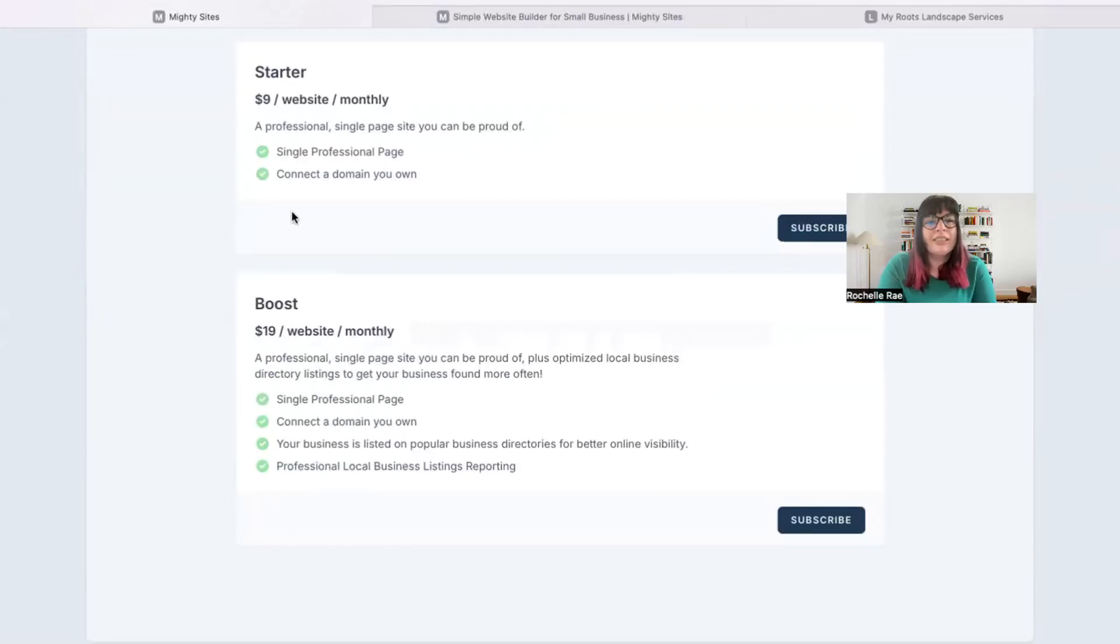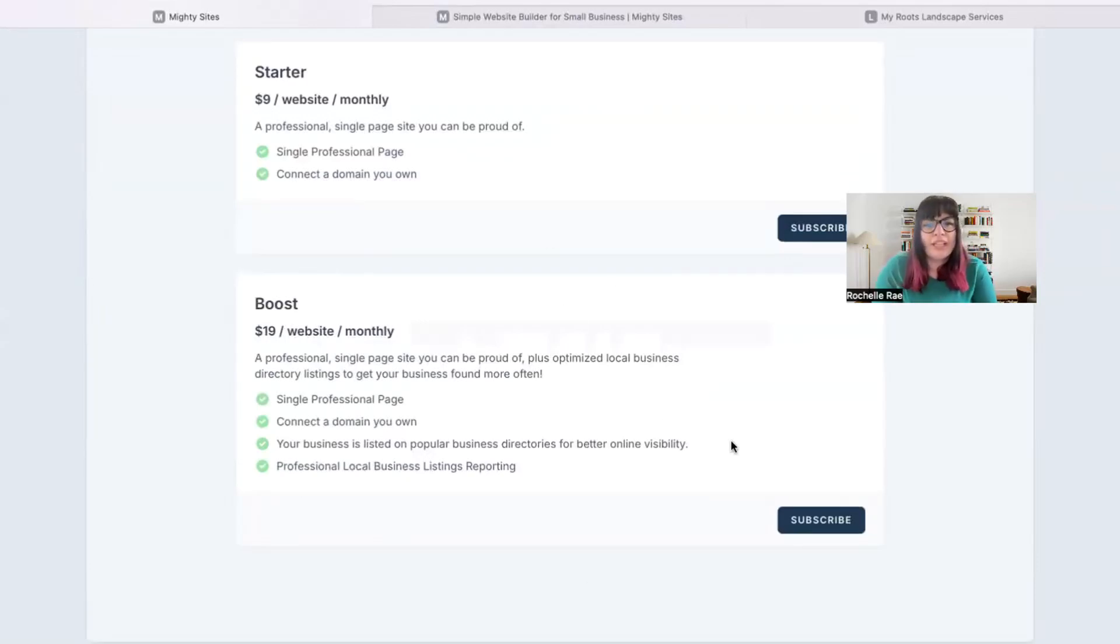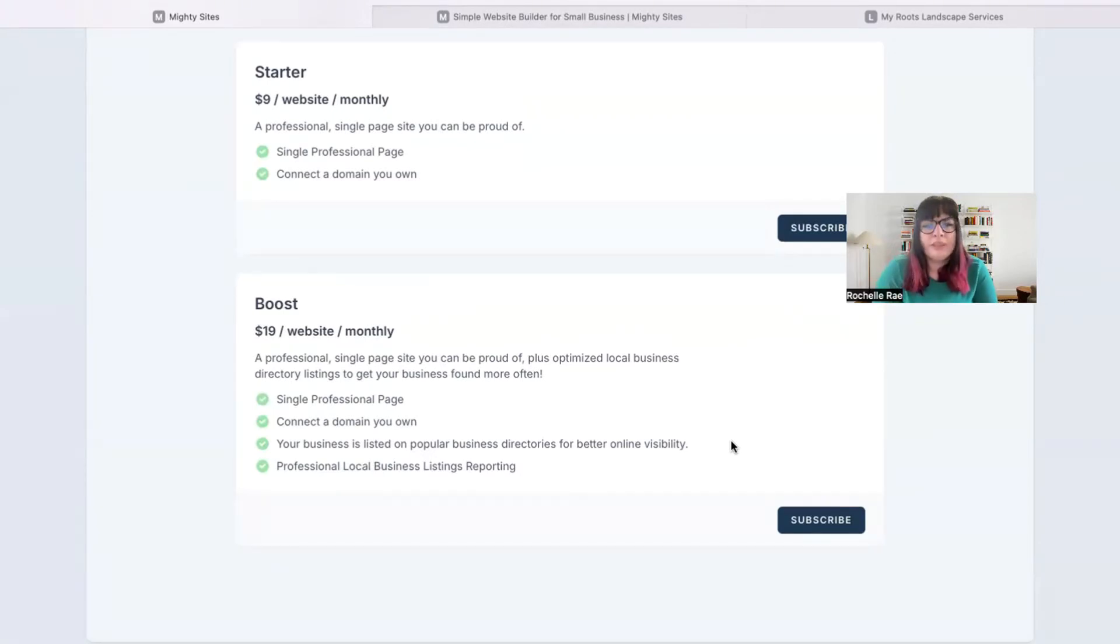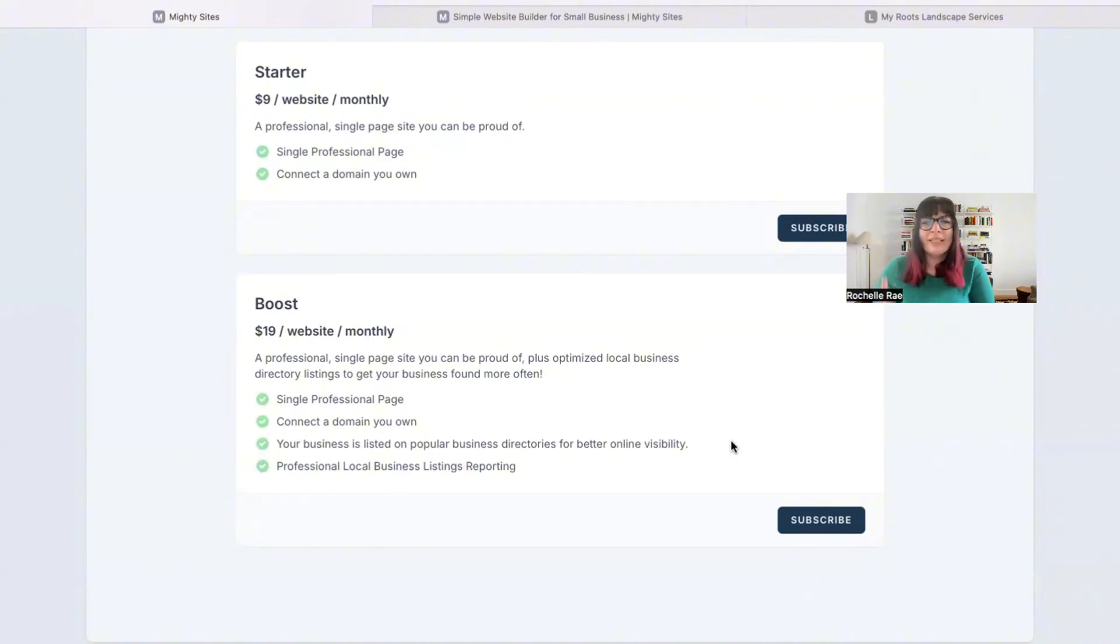That includes a professional single page site you can be absolutely proud of, as well as optimized local business directory listings to get your local business found more often. Basically, what that means is your business is listed on popular business directories for better online visibility.